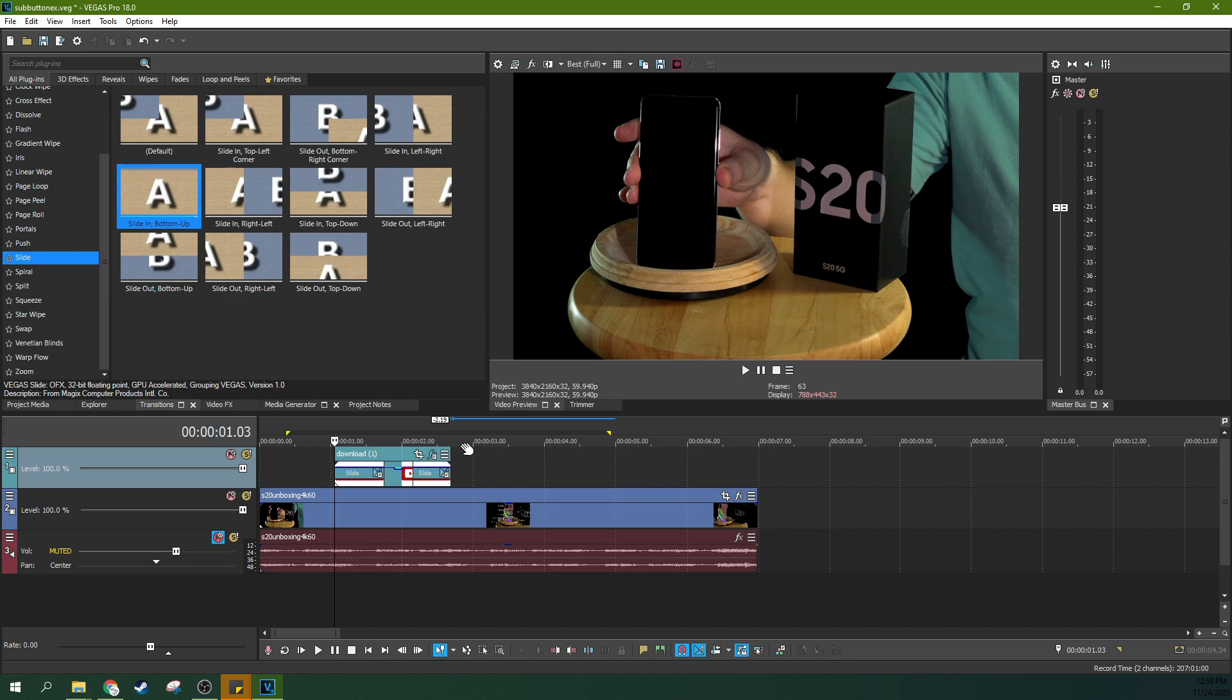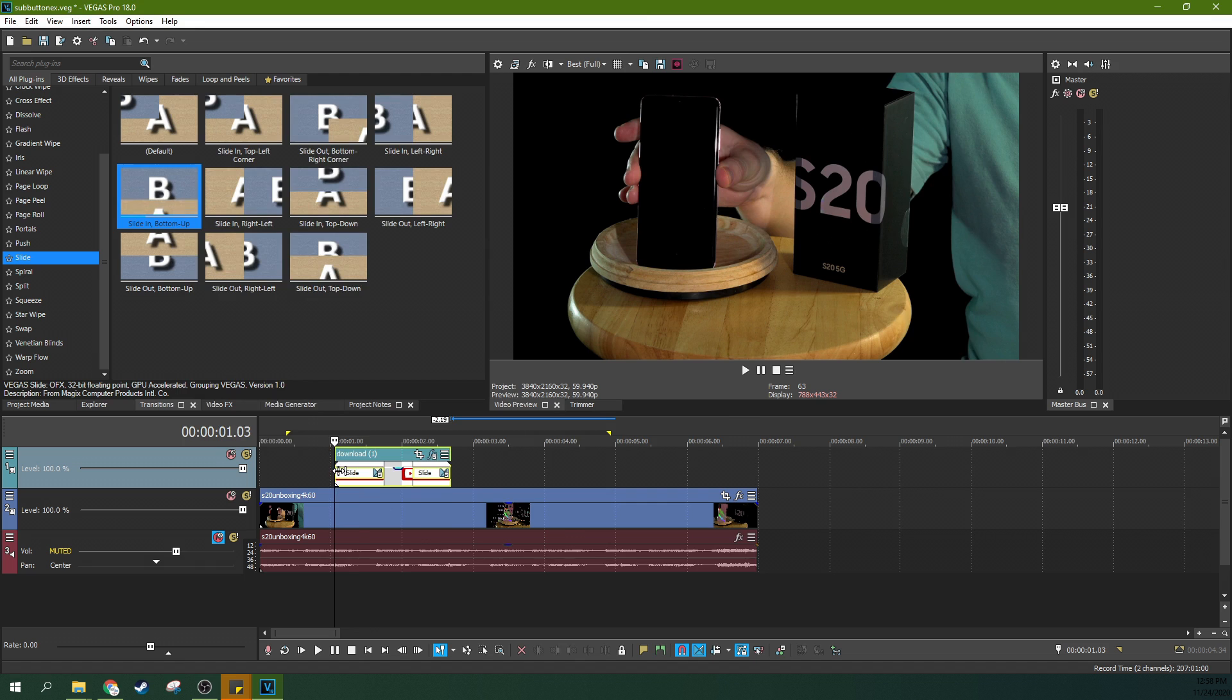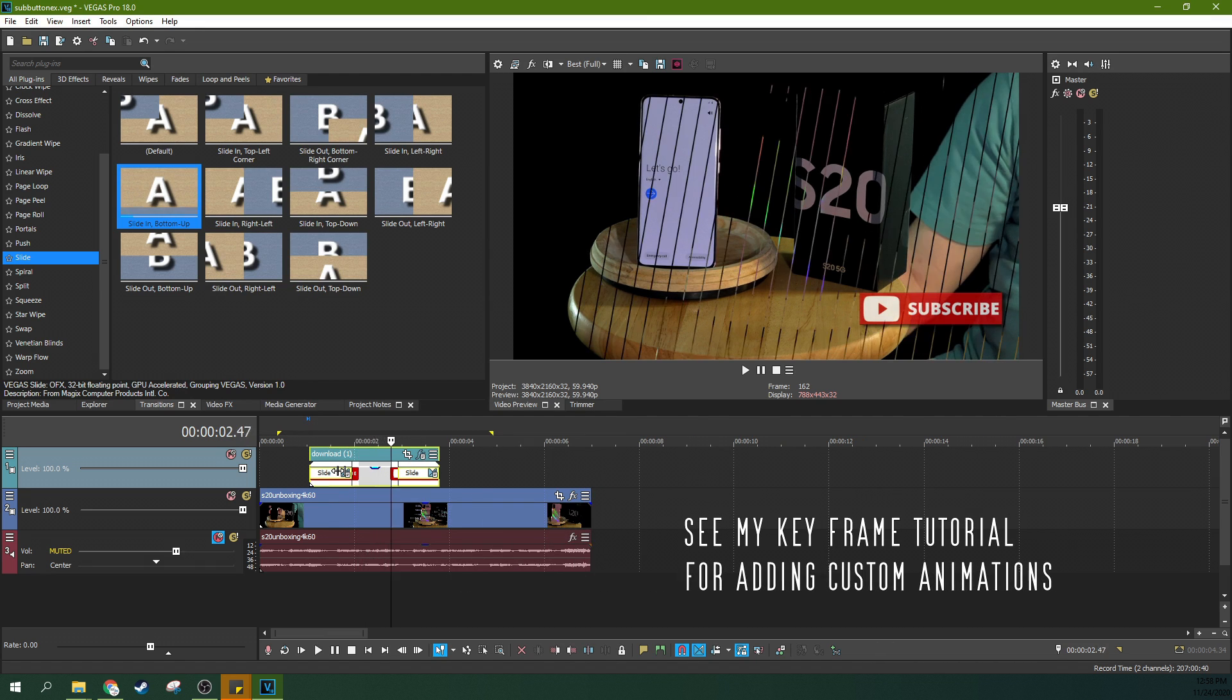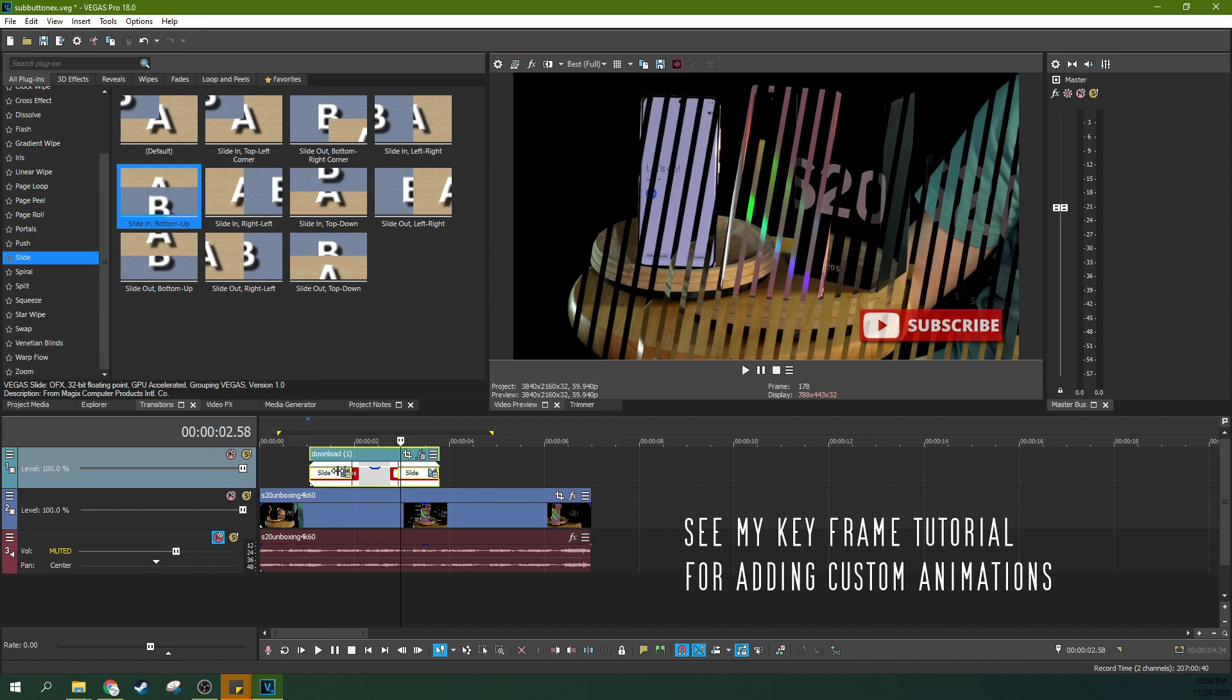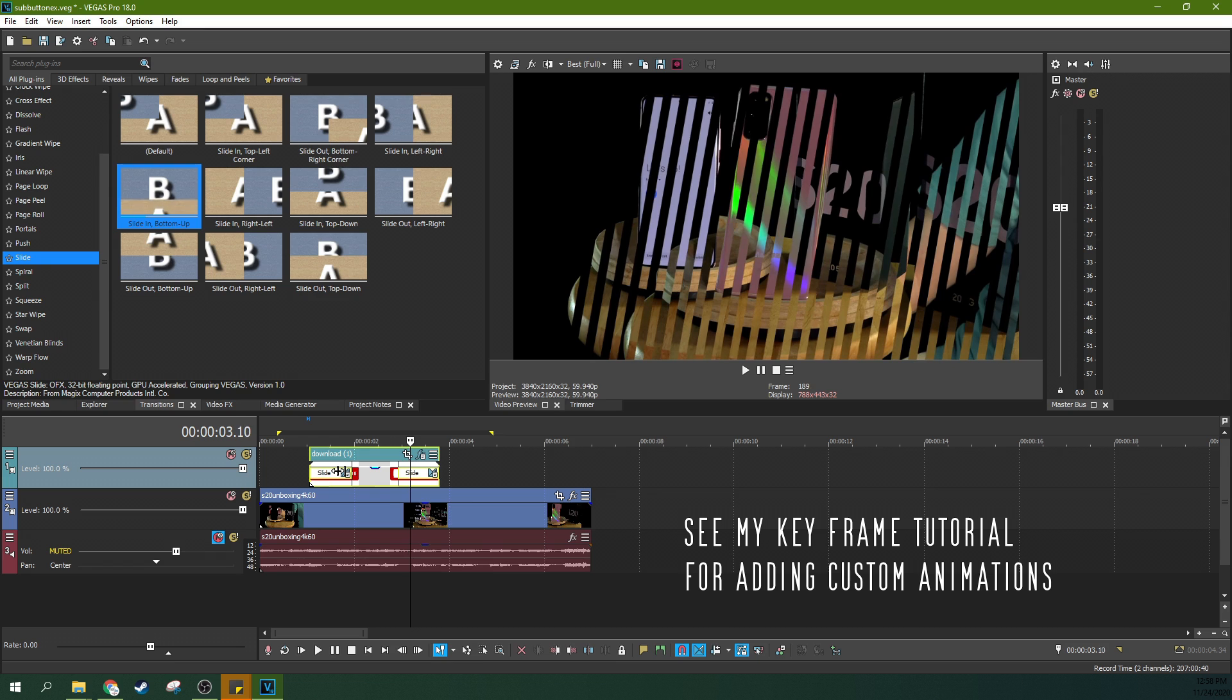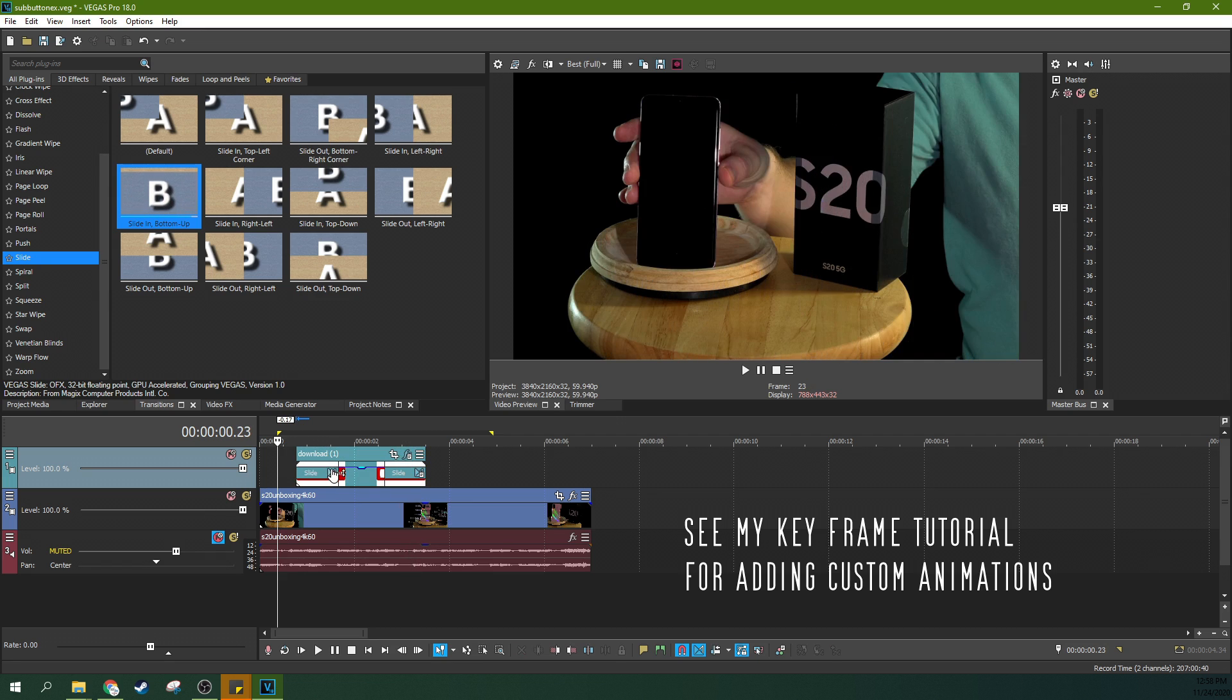If you want to edit any of your transition settings, just hit this little button right here and you can get back to this window. See that? So now you've got some animations to it.